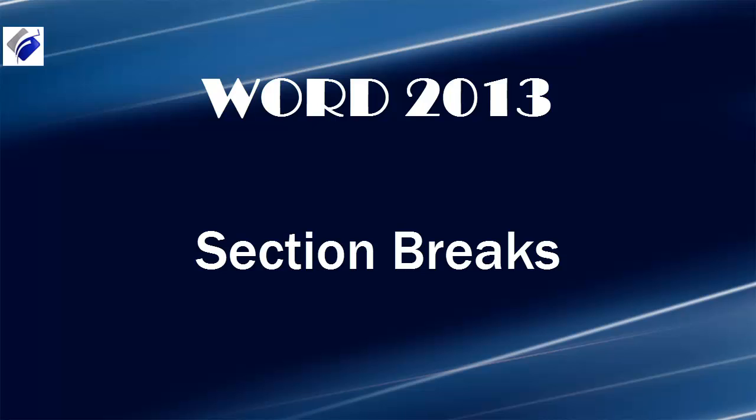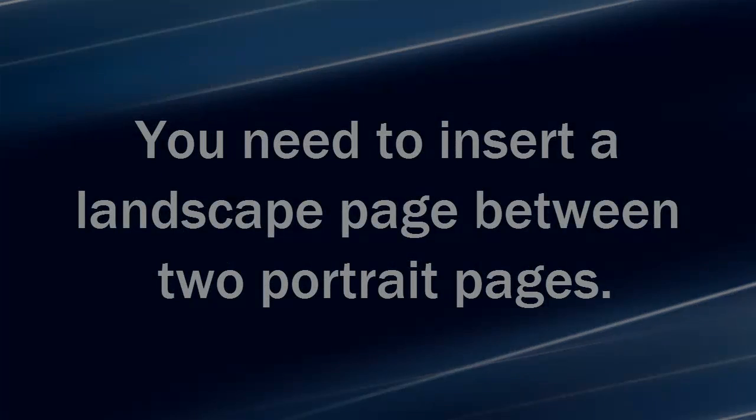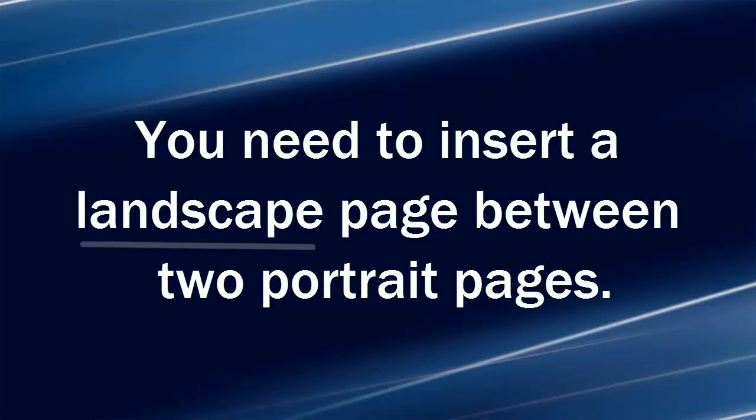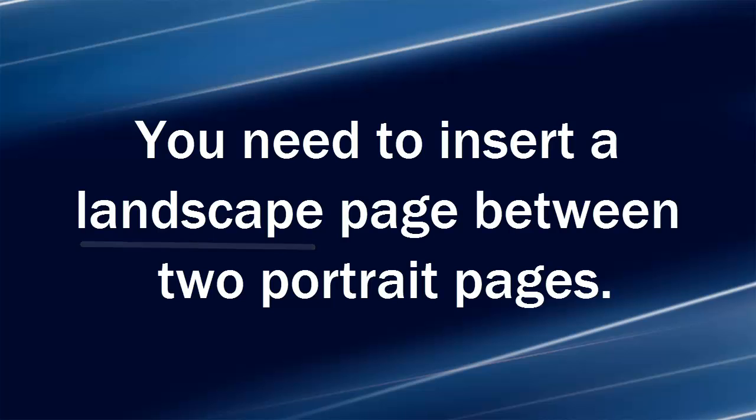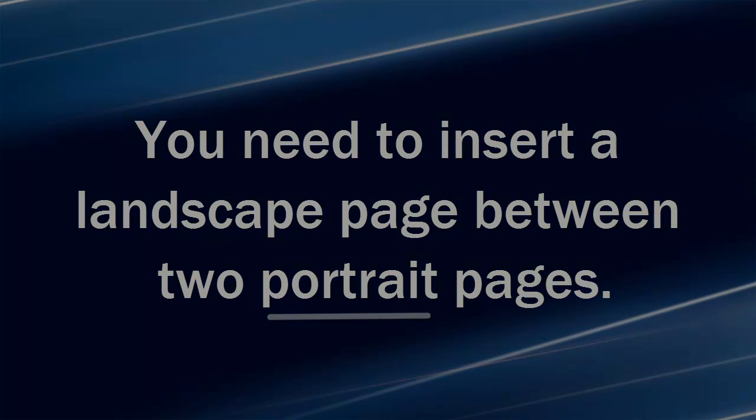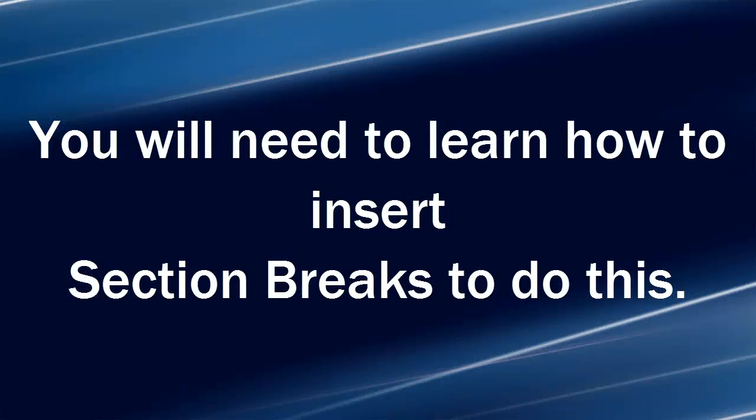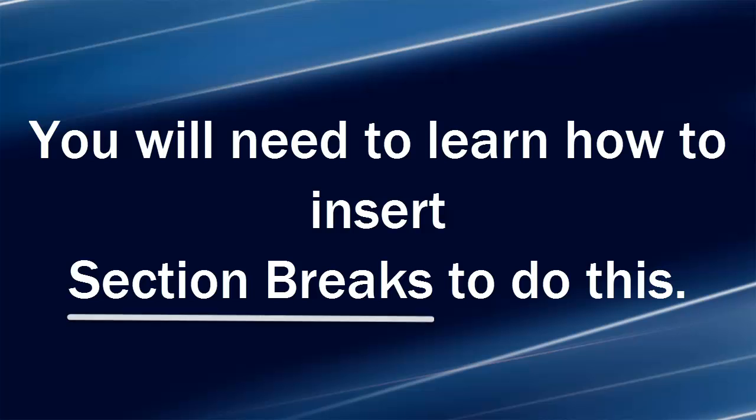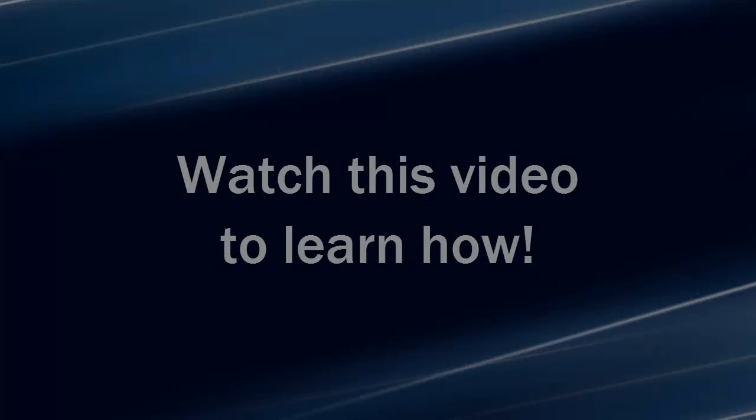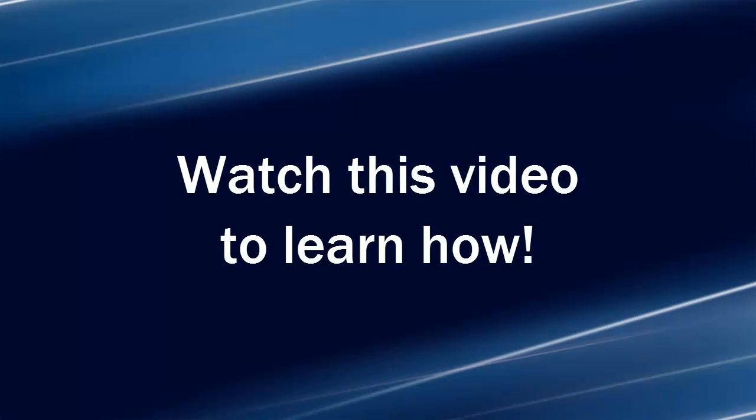Hi, Michelle Seitz here. You're watching the lesson on section breaks. Here's the scenario. You need to insert a landscape page between two portrait pages. You will need to learn how to insert section breaks to do this. Watch this video to learn how.